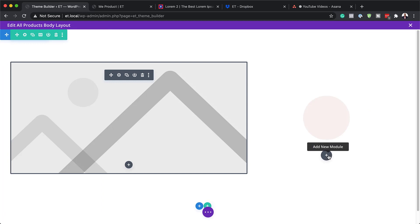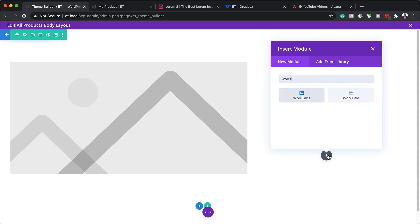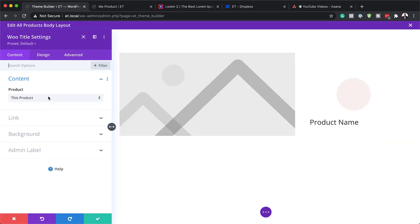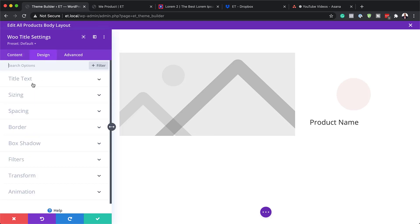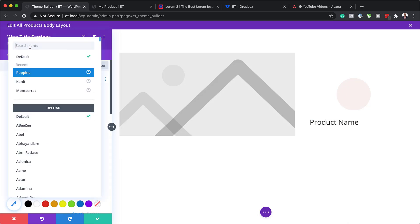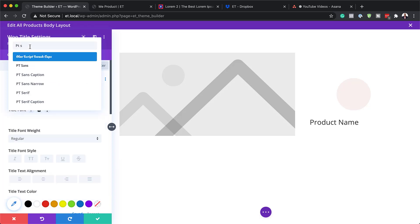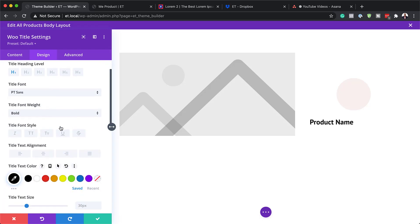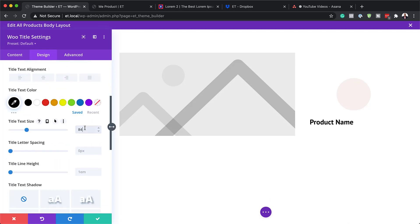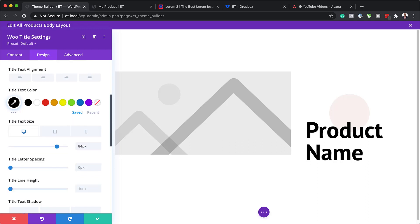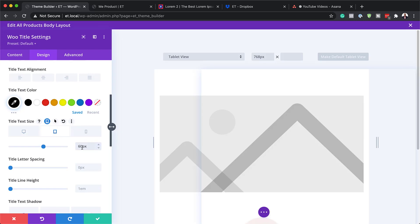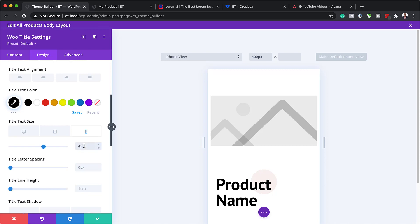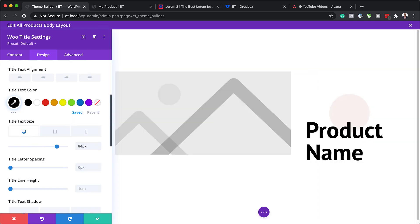Now we're going to add our title. Click the plus button and add a Woo Title module — make sure it's set to This Product. Let's customize it: go to the title font and click the pencil icon. Set the font to PT Sans, weight to Bold, text color to black, and size to 84 pixels. While here, set the tablet size to 60 and the phone size to 45. Save this module.